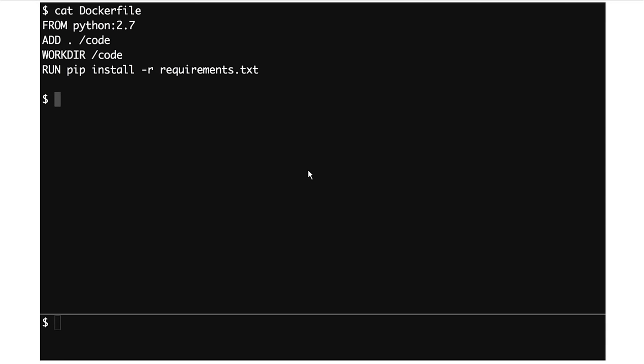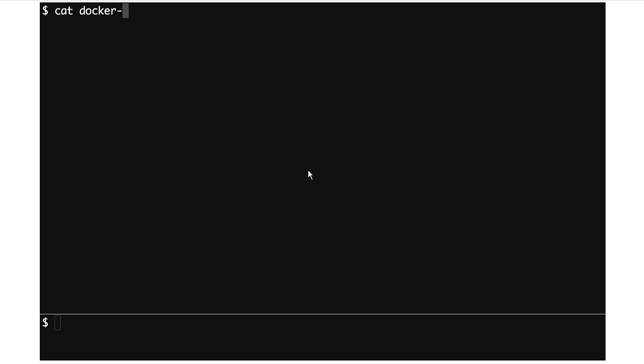We have a very simple Dockerfile that is going to put our Python app into a container — it's literally just going to grab the Python image off Docker Hub, put the code inside, and pip install Flask and Redis. That's it. This is all just plain Docker so far.